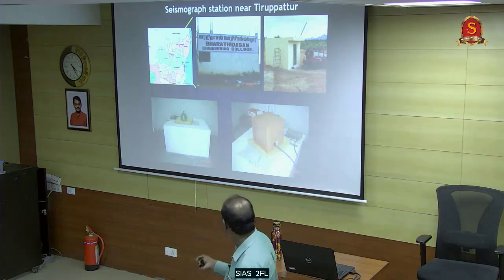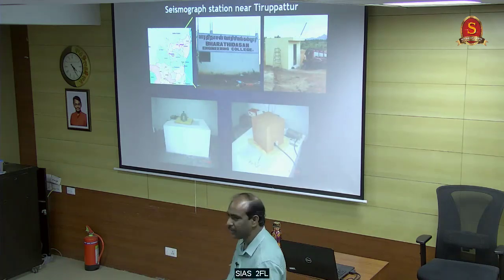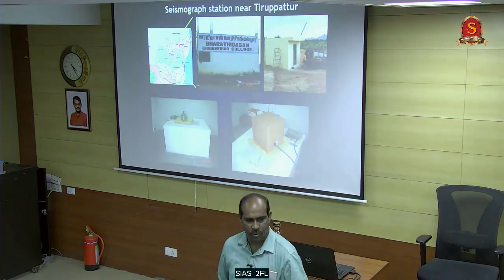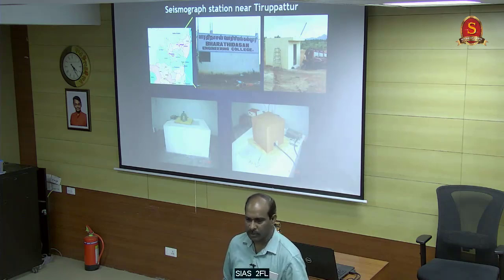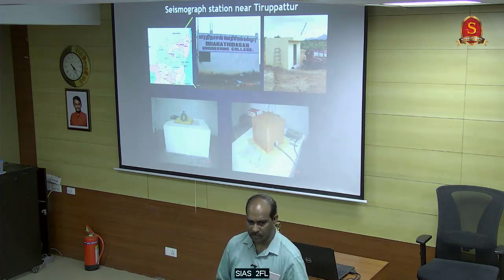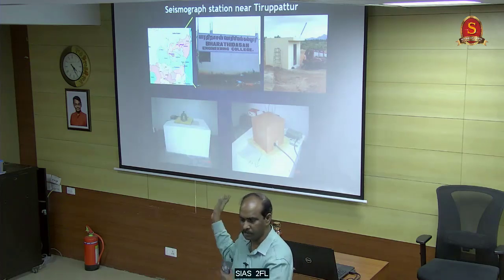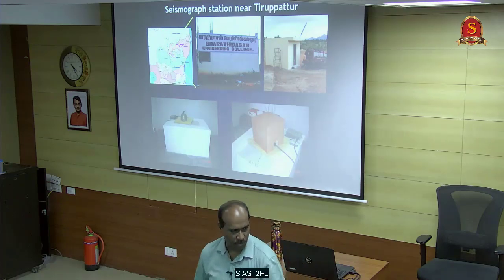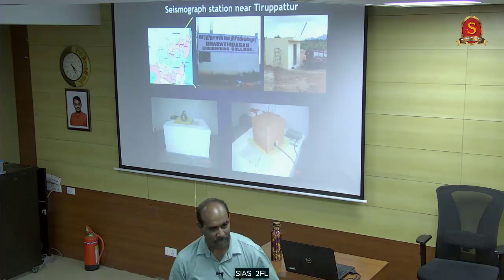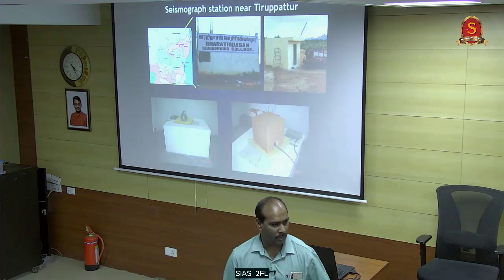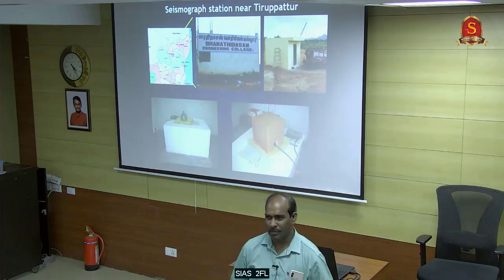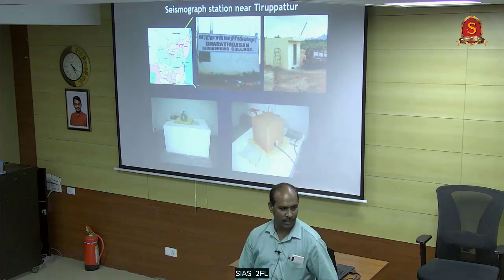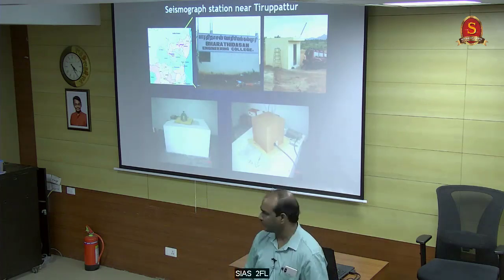After I left my job at Anna University, the monitoring was closed. This was my work during my college days. We did it immediately after the Bhuj earthquake in 2001. The Government of Tamil Nadu wanted to monitor earthquakes in Tamil Nadu.